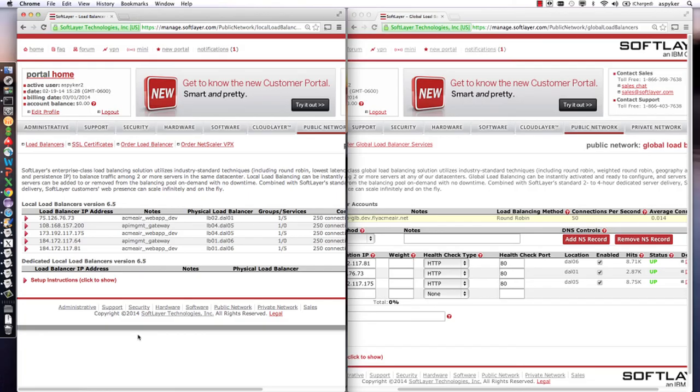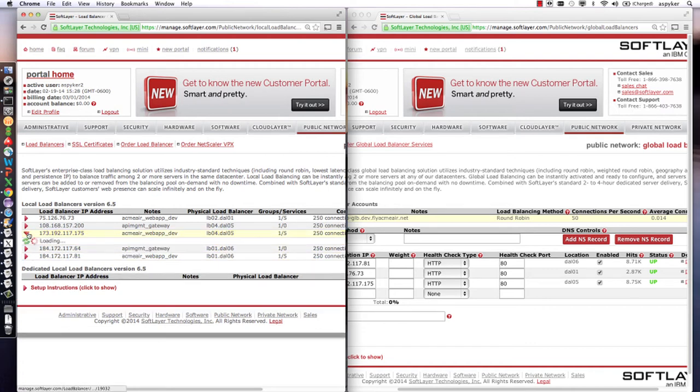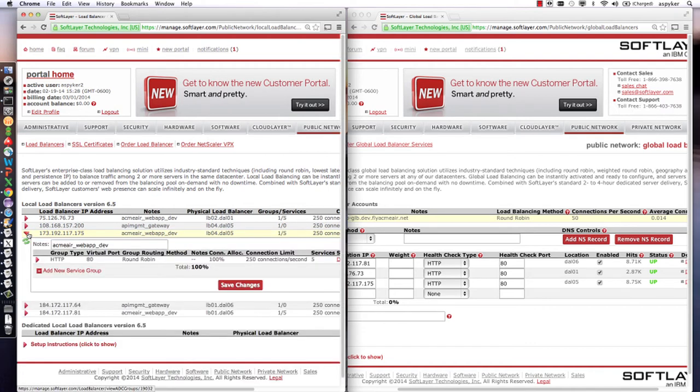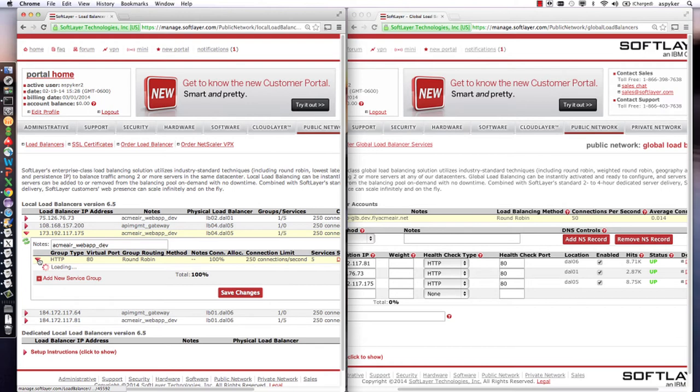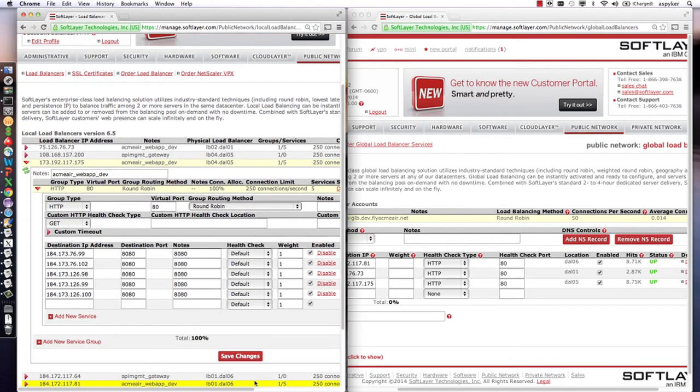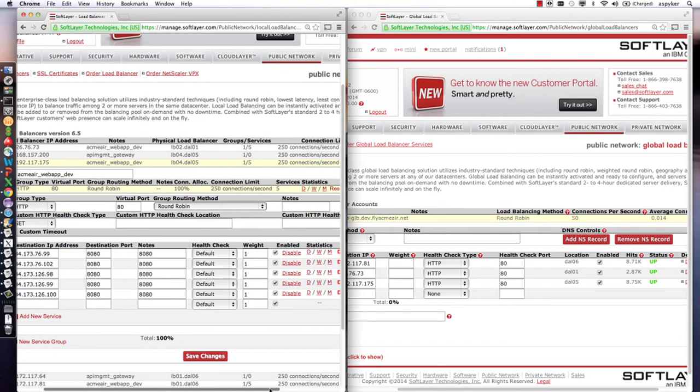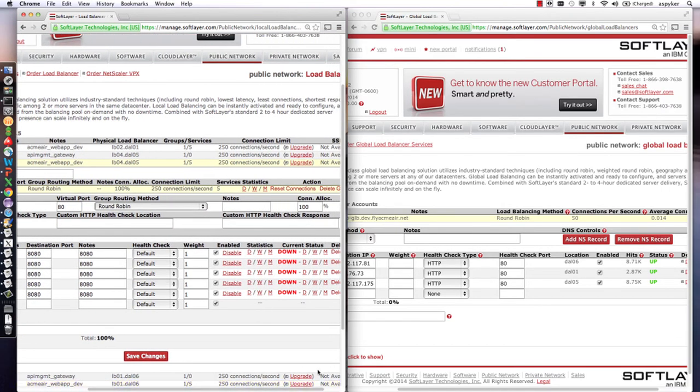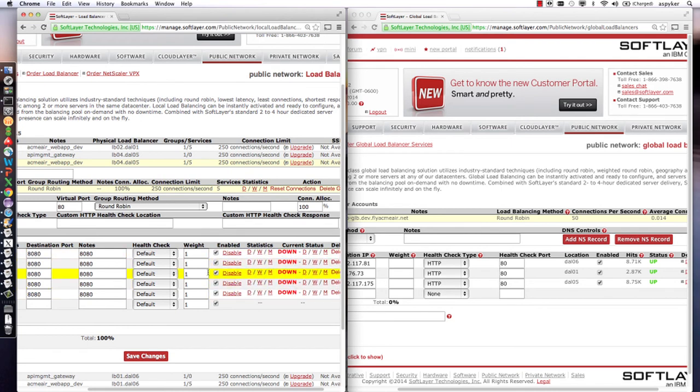Now if I go into my load balancers, it should show you that it has detected that those endpoints are now down and therefore will not be sending traffic to them. You can see the local load balancer has marked all the instances as down. It detected that through health checks and any requests that it saw errors on.